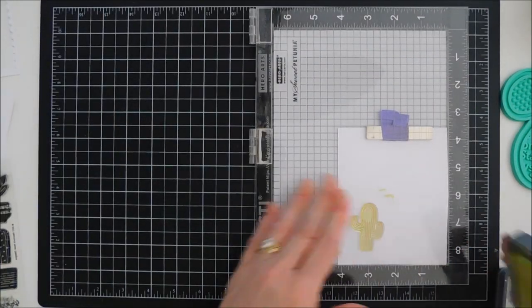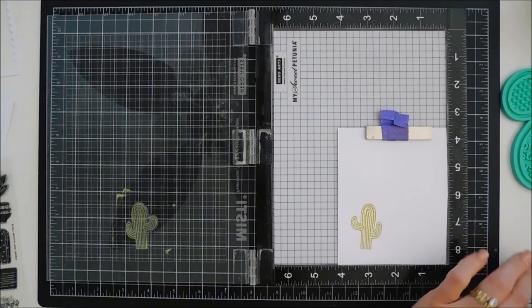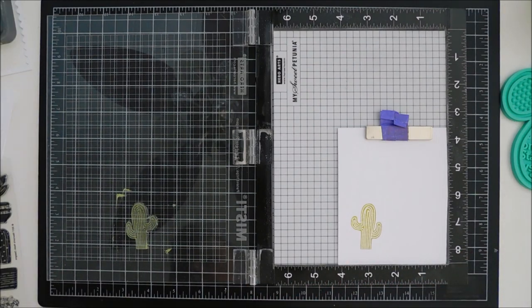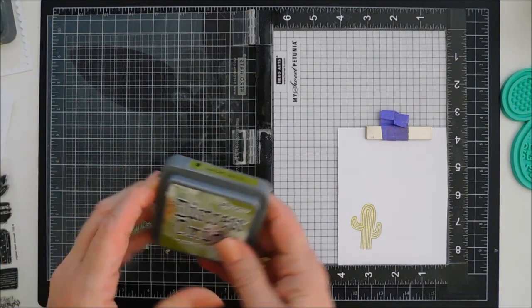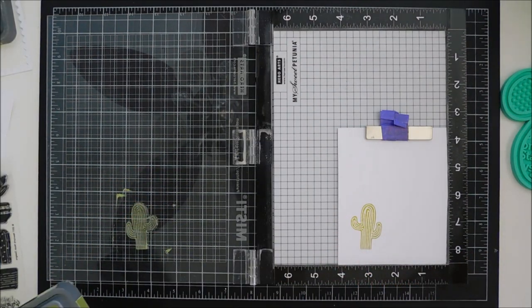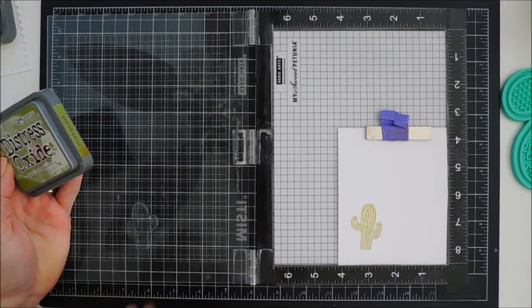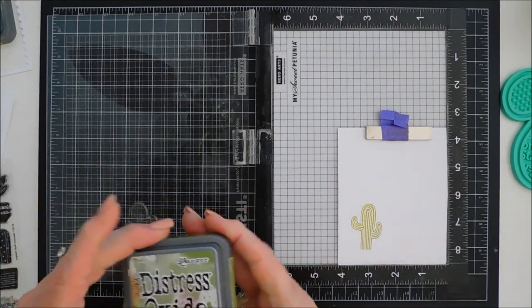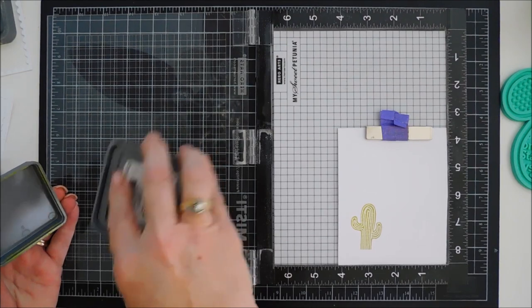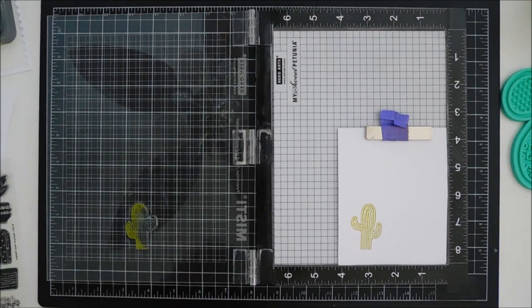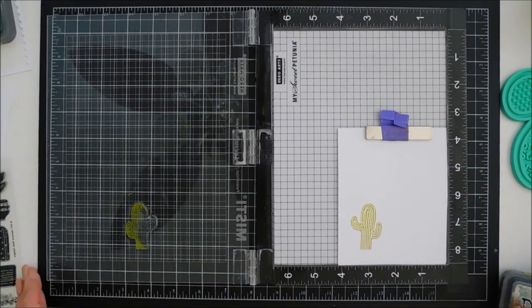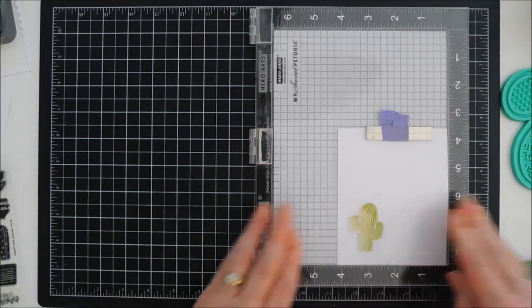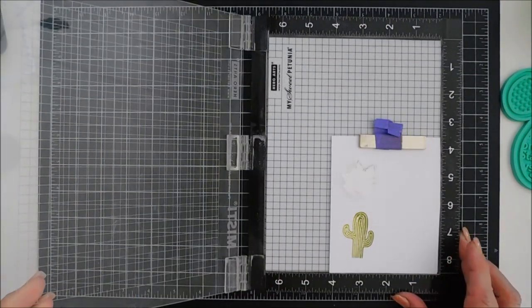And then I do want to add a little bit of gradient with the color so a little bit of dimension. So to do that I'm gonna take a slightly darker ink. This is Peeled Paint and then I'm just gonna go along the edge of my stamp. This is gonna add a little shadowing to the right side of my cacti and it's gonna give it a little bit of dimension.